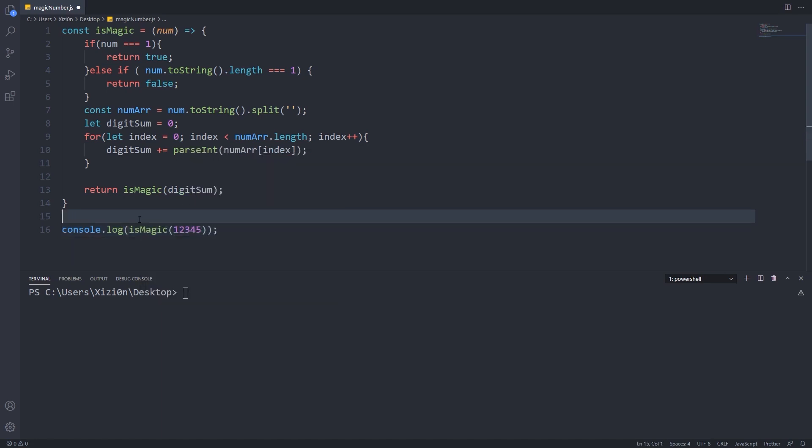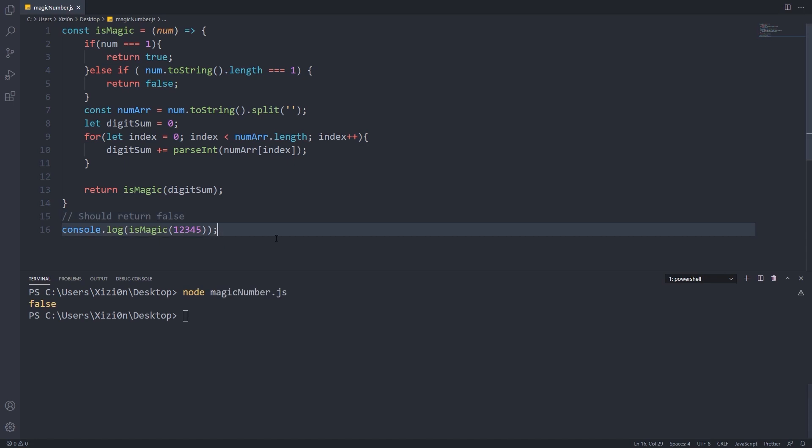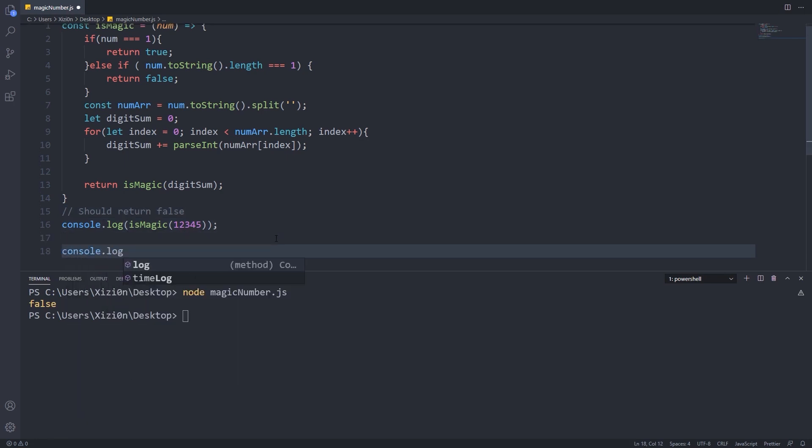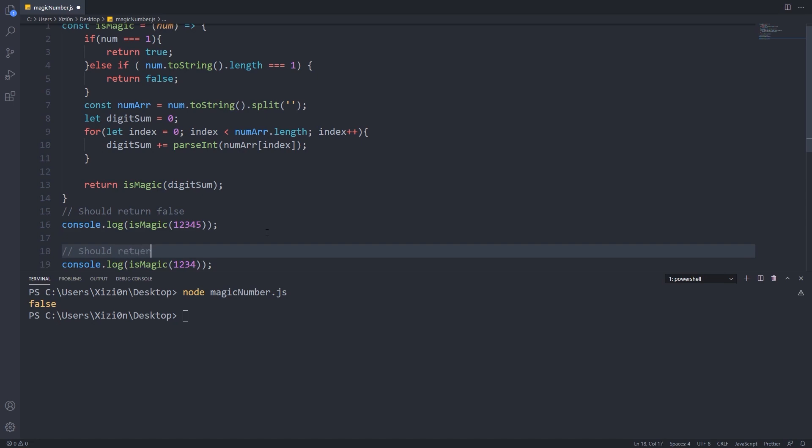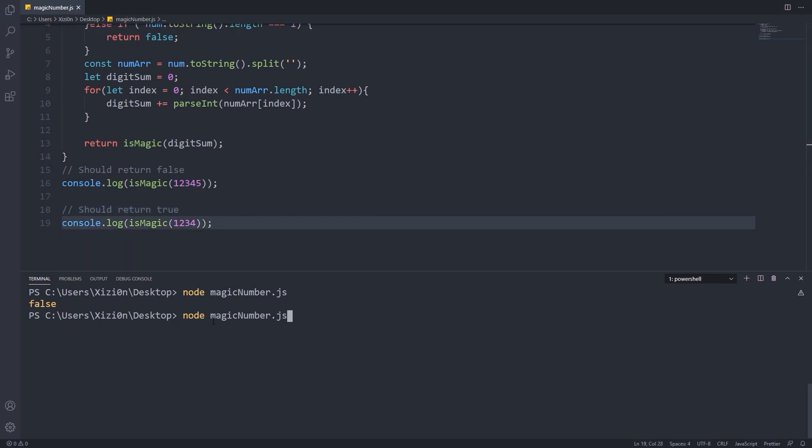Let's test our function. We use the numbers from the previous examples. As you can see, our functions work as expected.